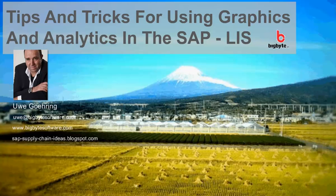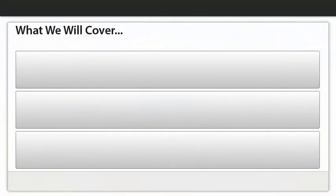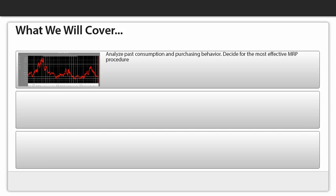You will be surprised to find out all the things you can see using this otherwise hidden and neglected tool. Given the size of the subject matter, we cannot explain every feature in the LIS, so let me focus on some important graphs that are hopefully helping you a great deal with your inventory controlling and analytics.